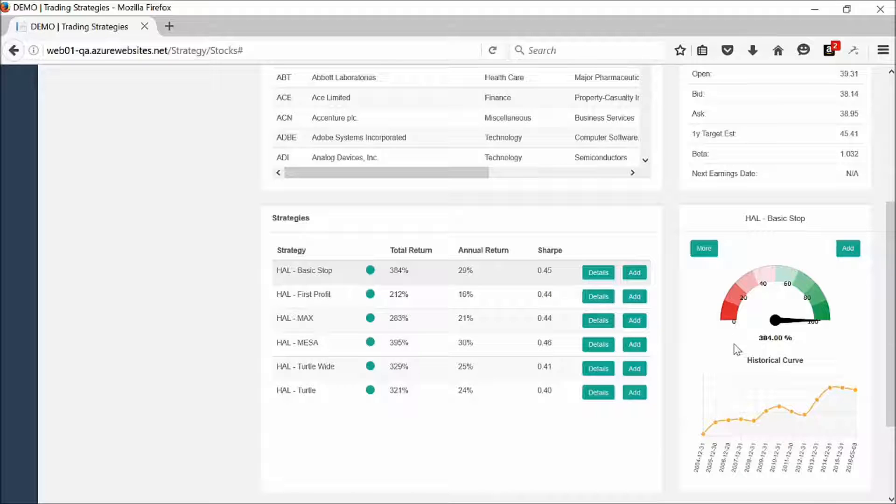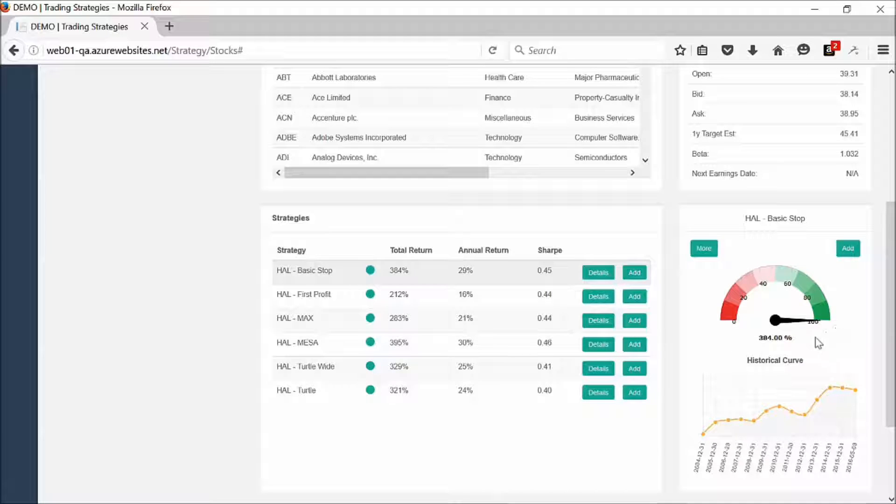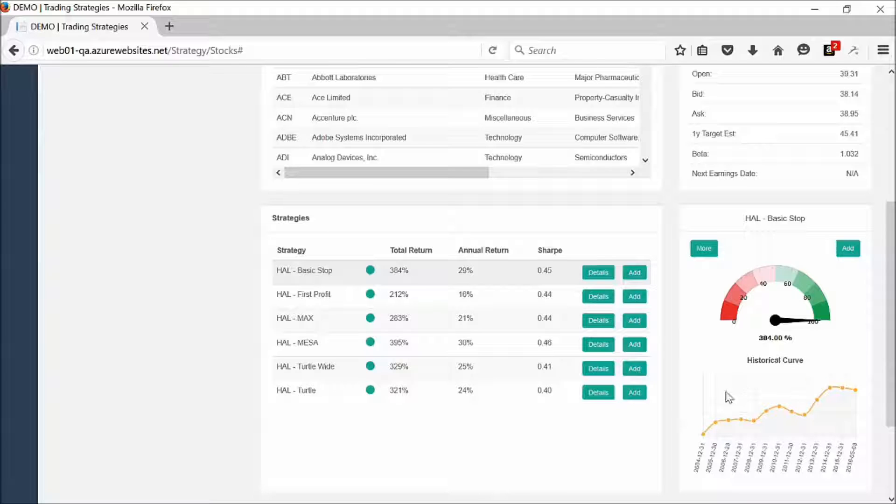Over to the right here, you can see that we have this little box here. This is a gauge demonstrating how this one performed over time.